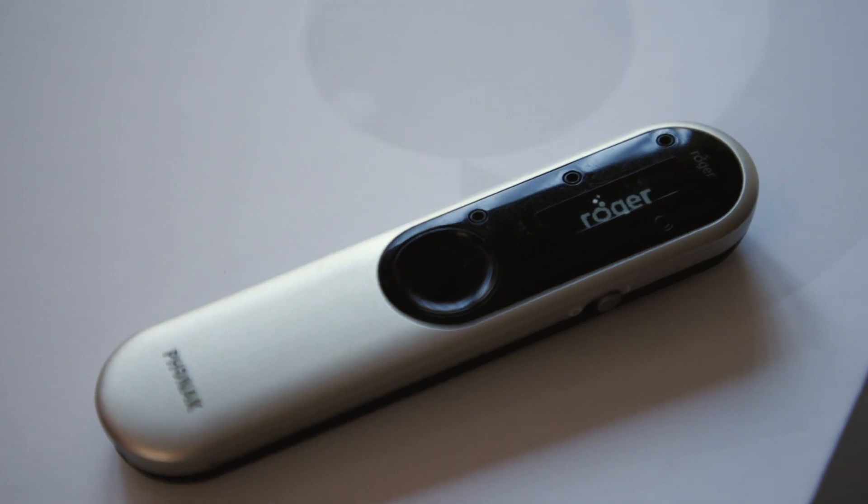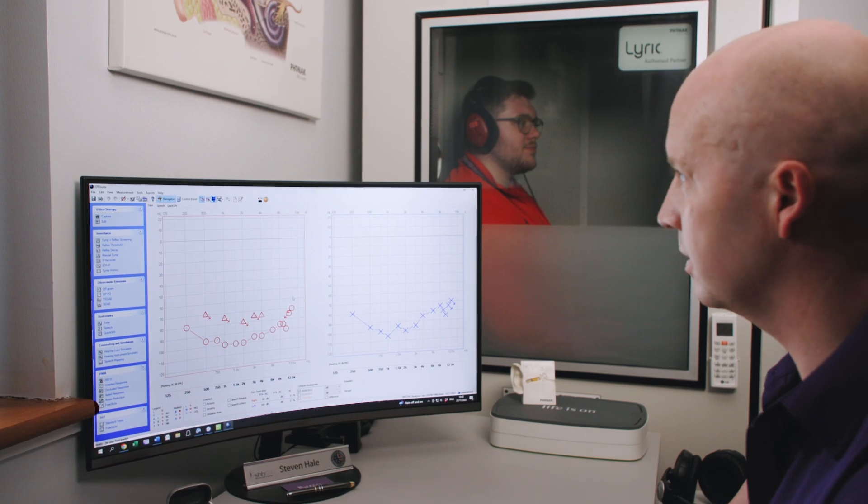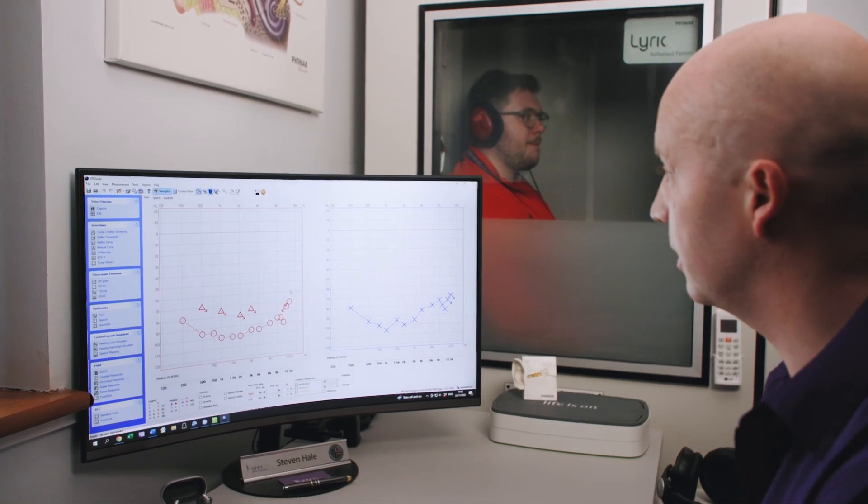Roger's integrated into my service from the start. Everything I do is evidence-based. If the speech in noise test shows that a particular client is struggling in a noisy environment, we'll have a conversation regarding assistive listening devices.